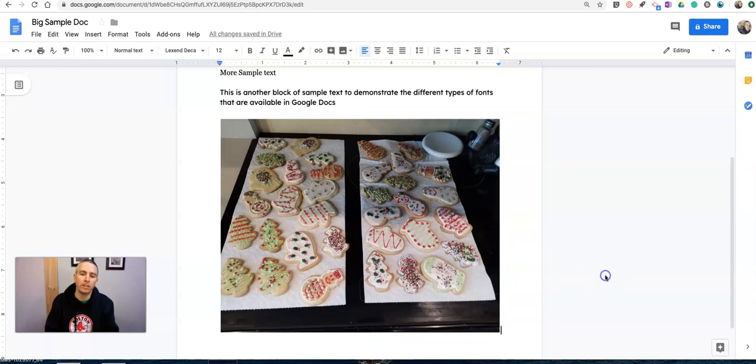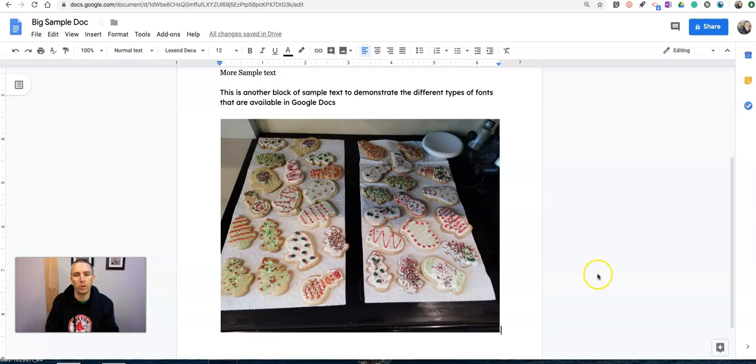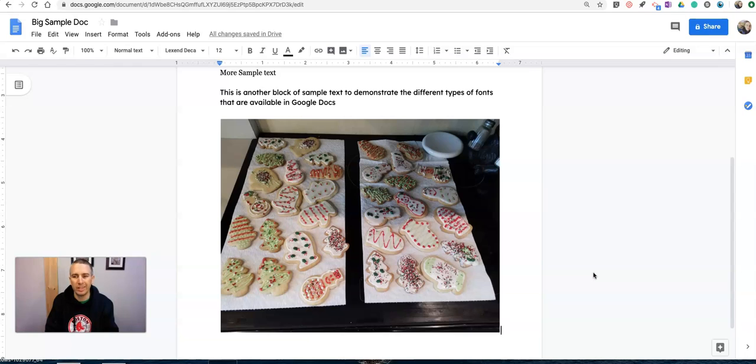So that's how you can add alt text to the images in your Google Documents. And again, this will work with any image that you insert into your Google Documents.